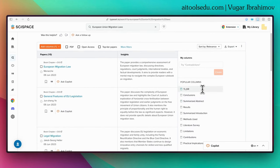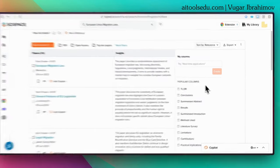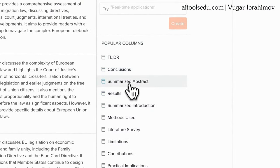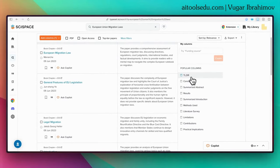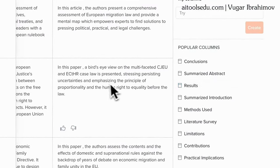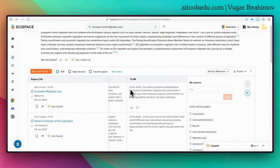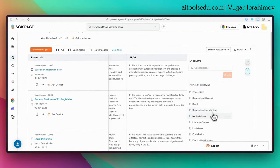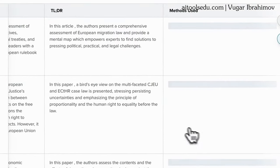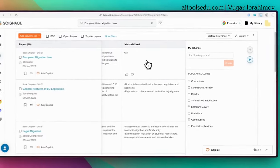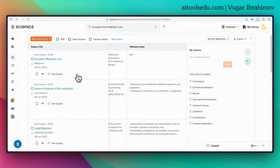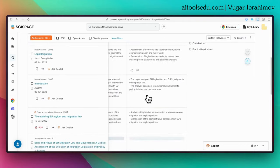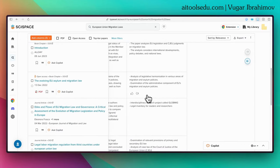We can add more columns — it shows popular columns here. For example, I can add a TLDR column, which stands for 'Too Long; Didn't Read.' It adds another column giving us brief information about the papers. We can also add a column about the methods used. For some articles it's not available, but for others it briefly explains which methods were used to write the respective articles. You can check the other columns for yourself.